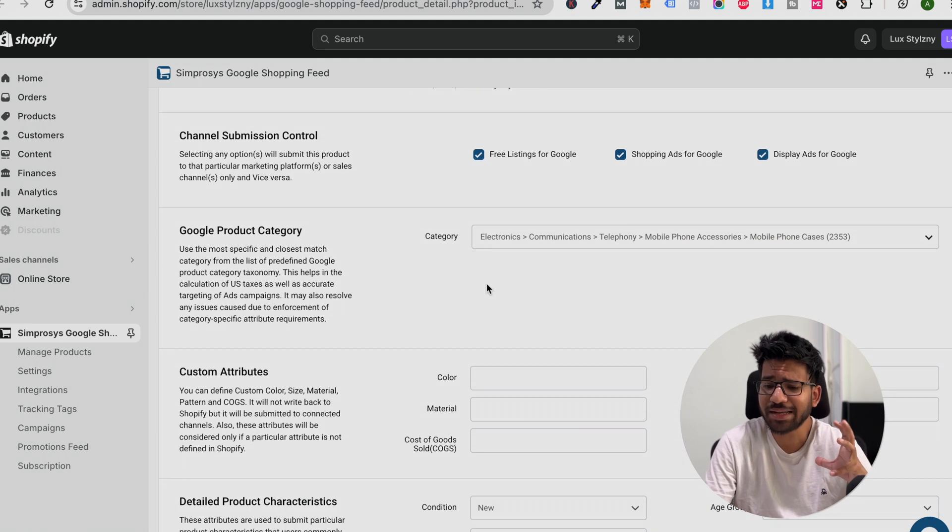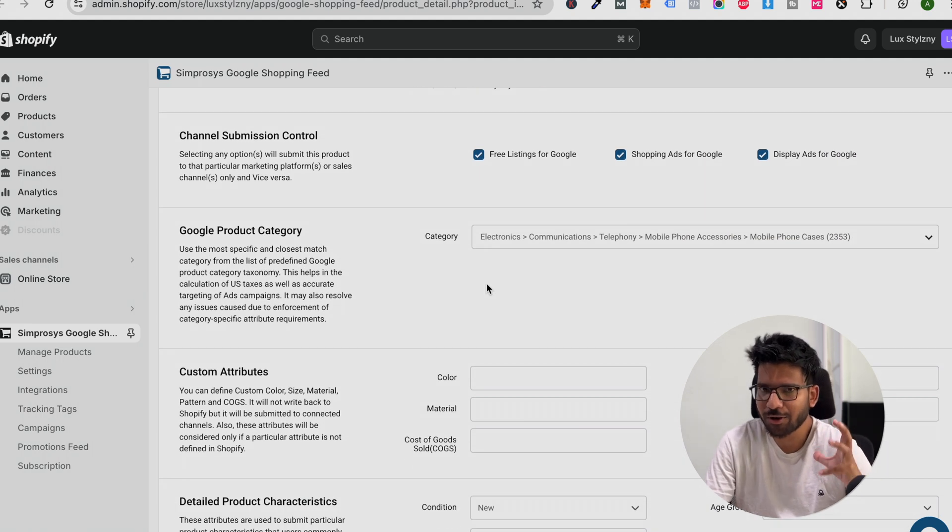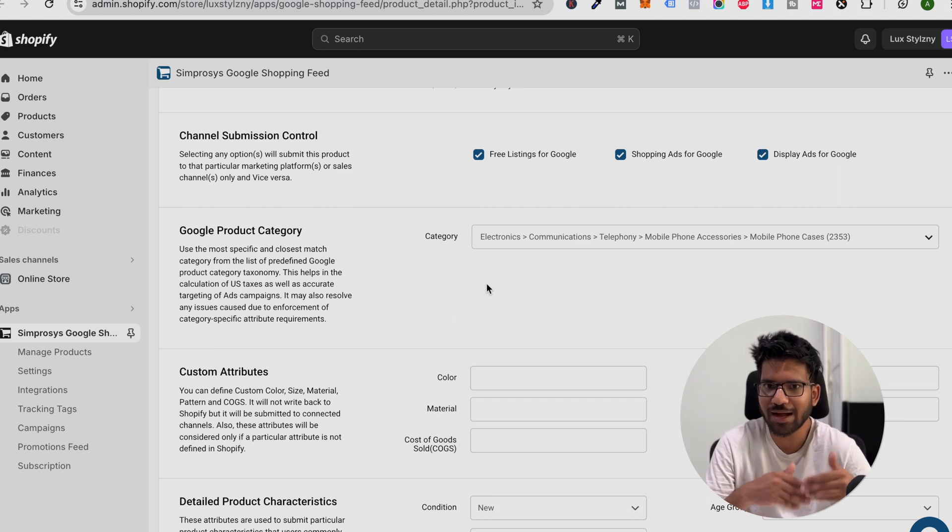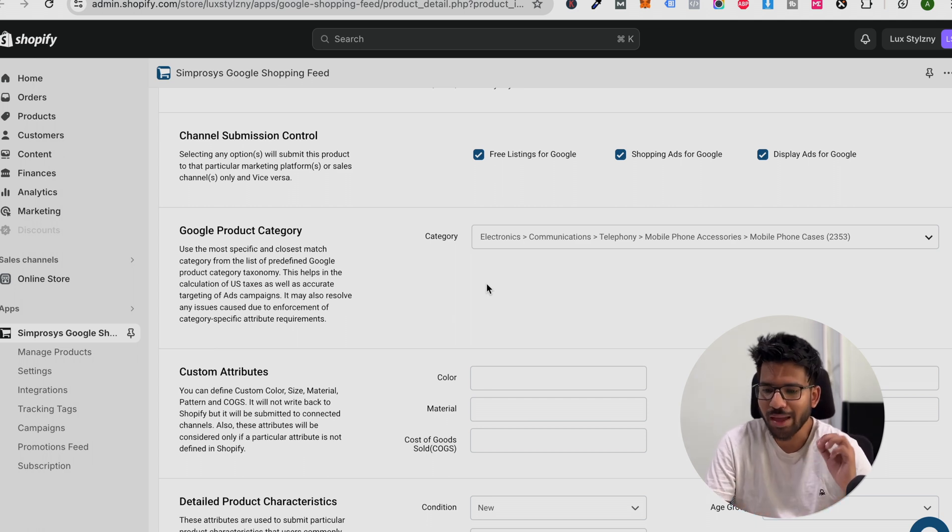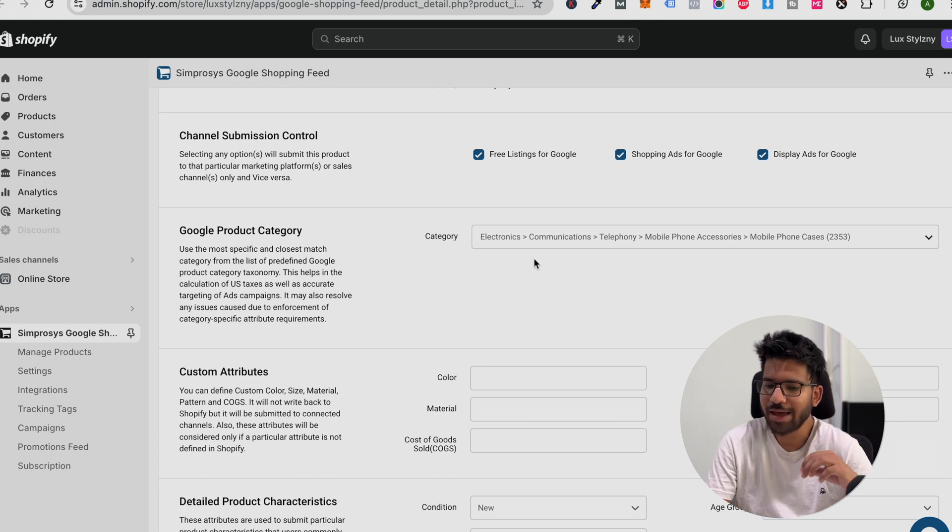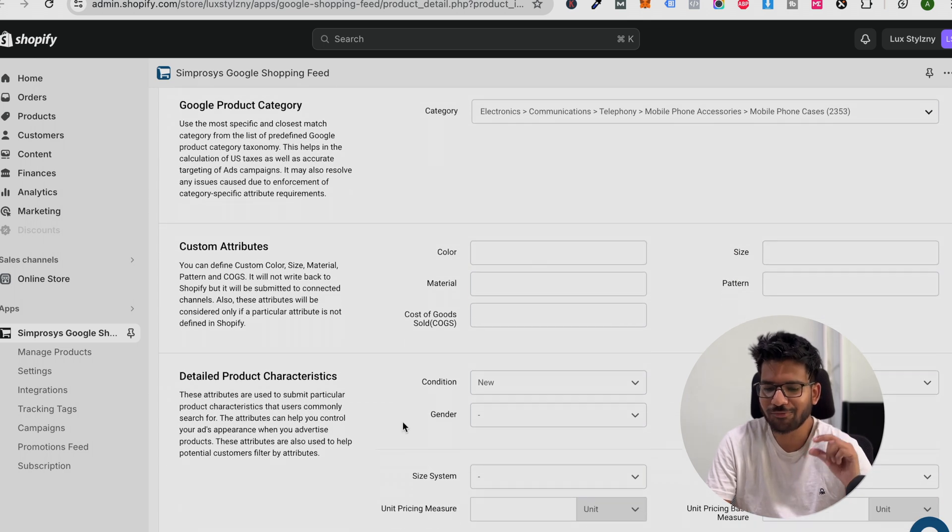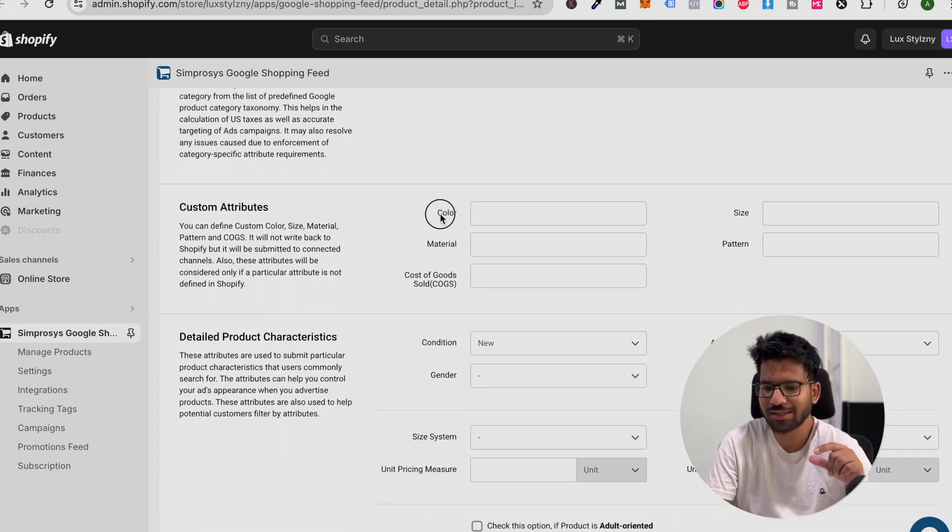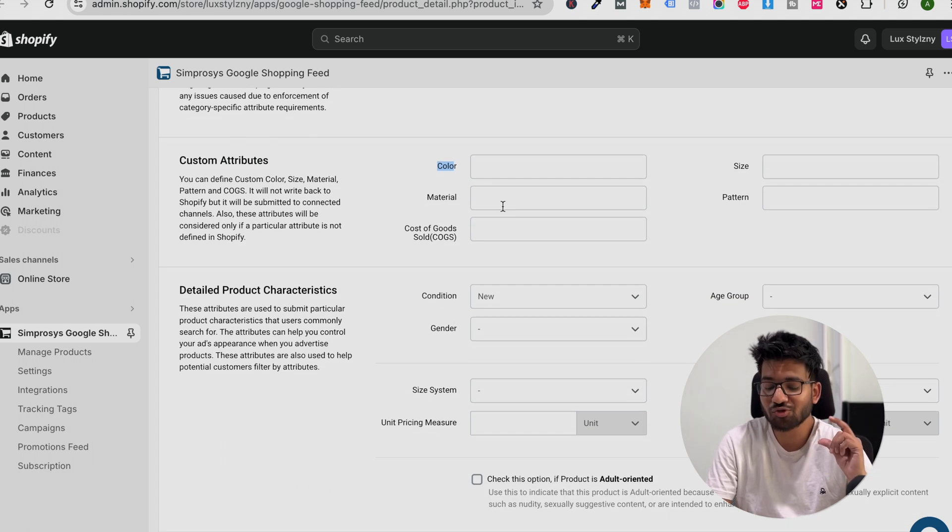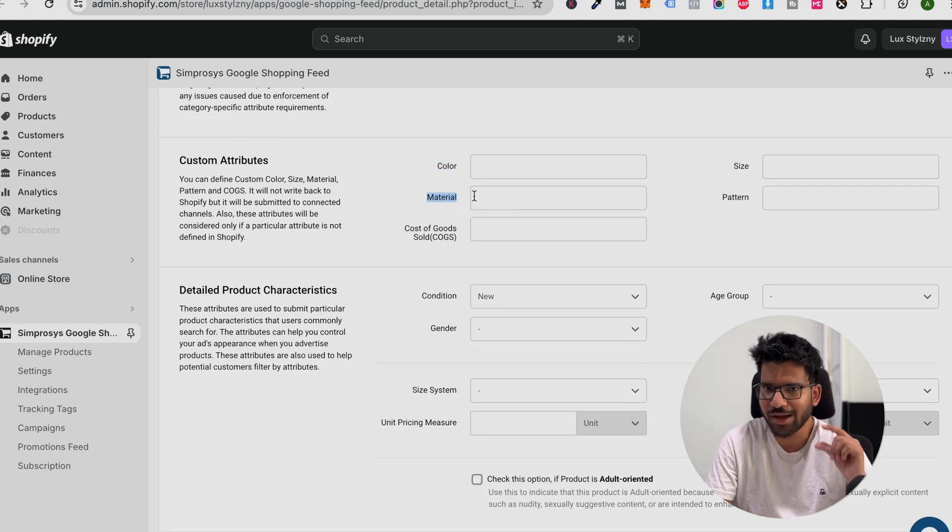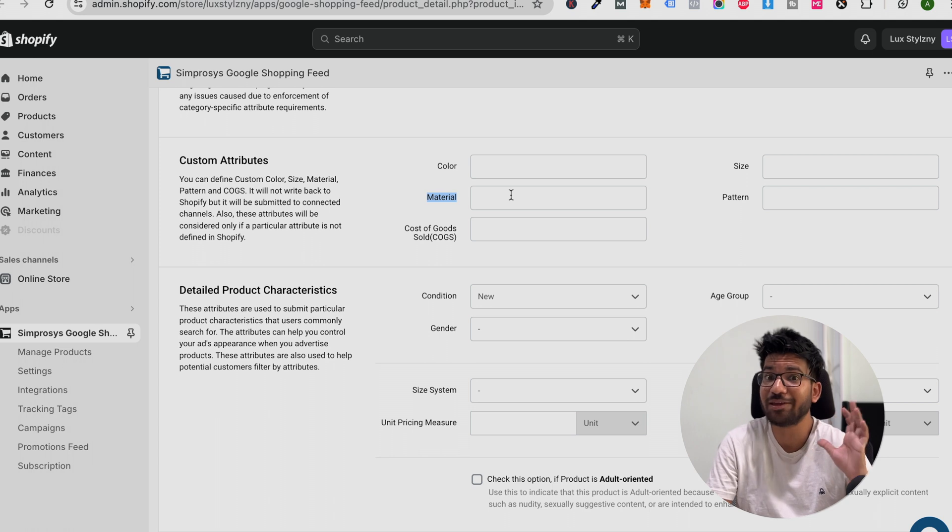Google will automatically map your product if you did not provide the accurate mapping. So I recommend you to map your product accurately. If you are selling fashion products, then make sure to provide the color information. If you are selling jewelry, then make sure you provide the material information.